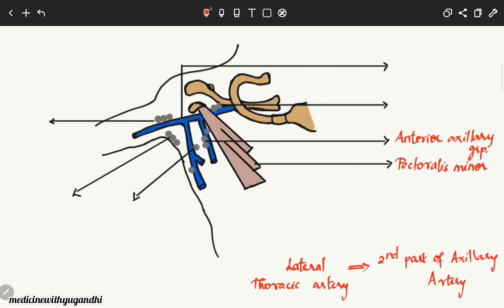So the anterior axillary group of lymph nodes lies along the lateral thoracic vessels and below the lower border of the pectoralis minor muscle. This anterior group drains the lymph from the upper half of the trunk as well as from the major portion of the breast, which lies above the pectoralis fascia covering the pectoralis major muscle.